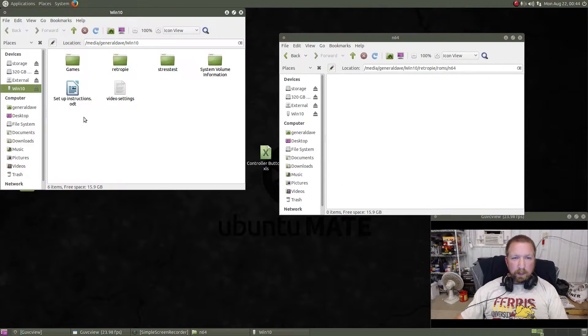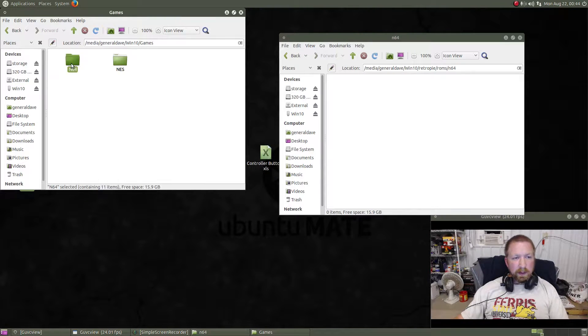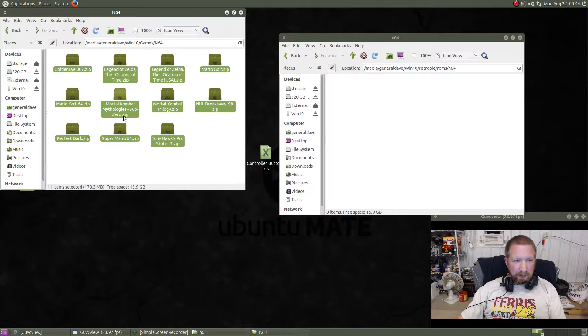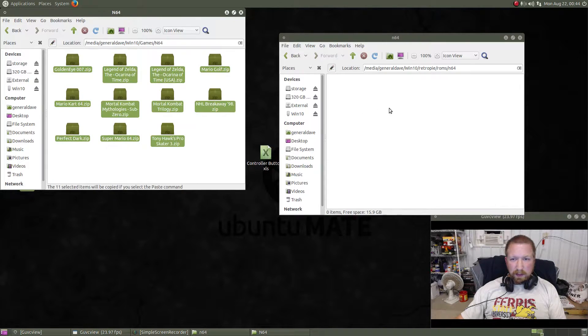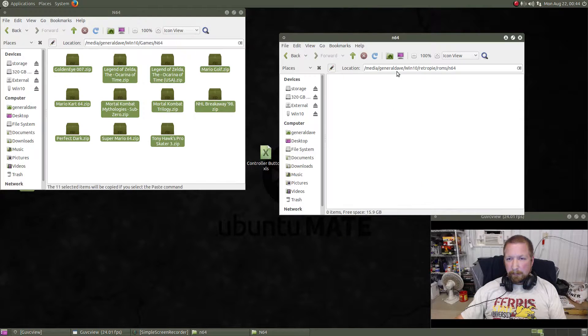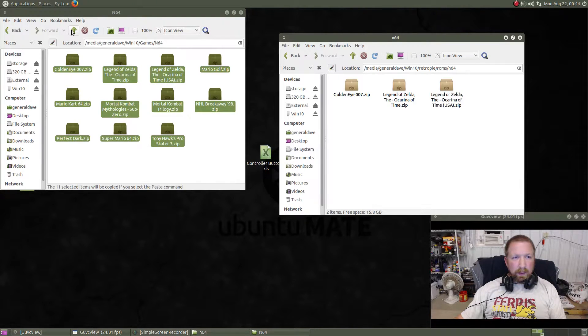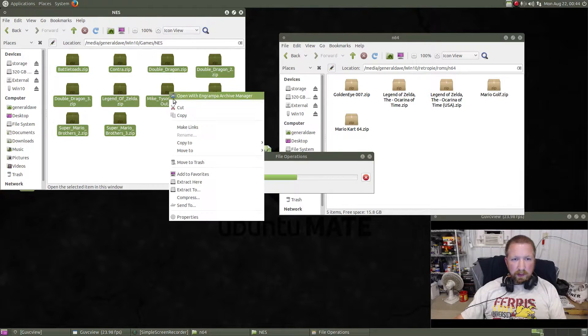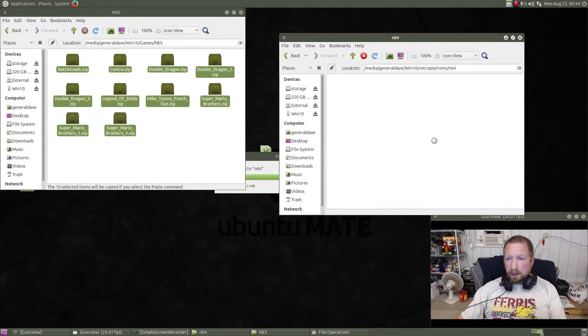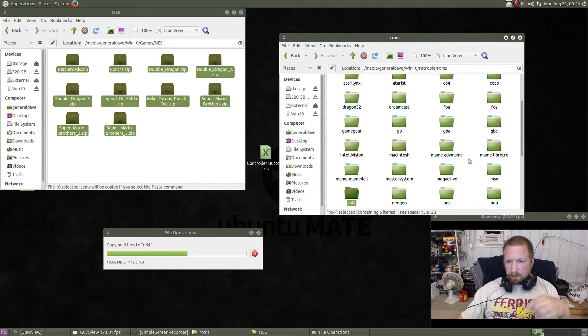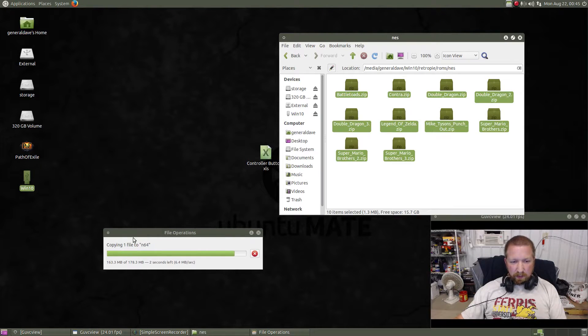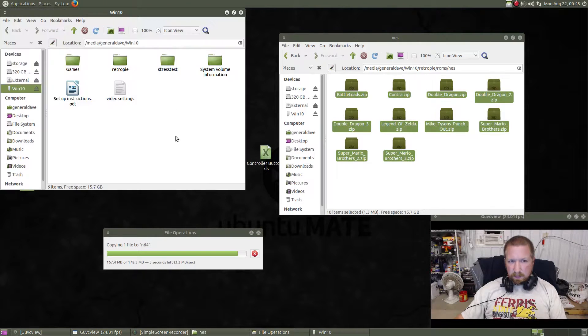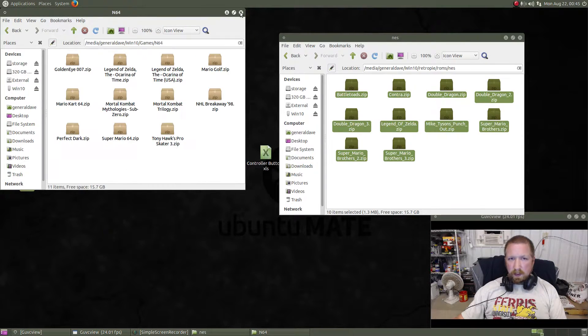I want to open up another instance of this because I want to find the games that I backed up legally and just copy all of these into the N64 folder. And I also have some NES games, so I'll copy those as well into my NES folder.